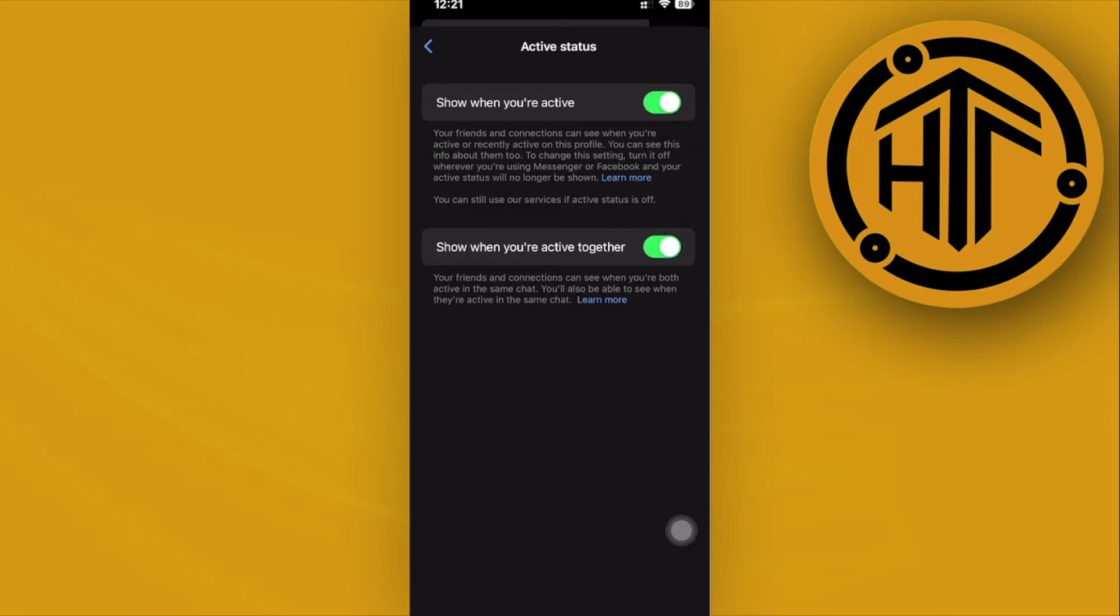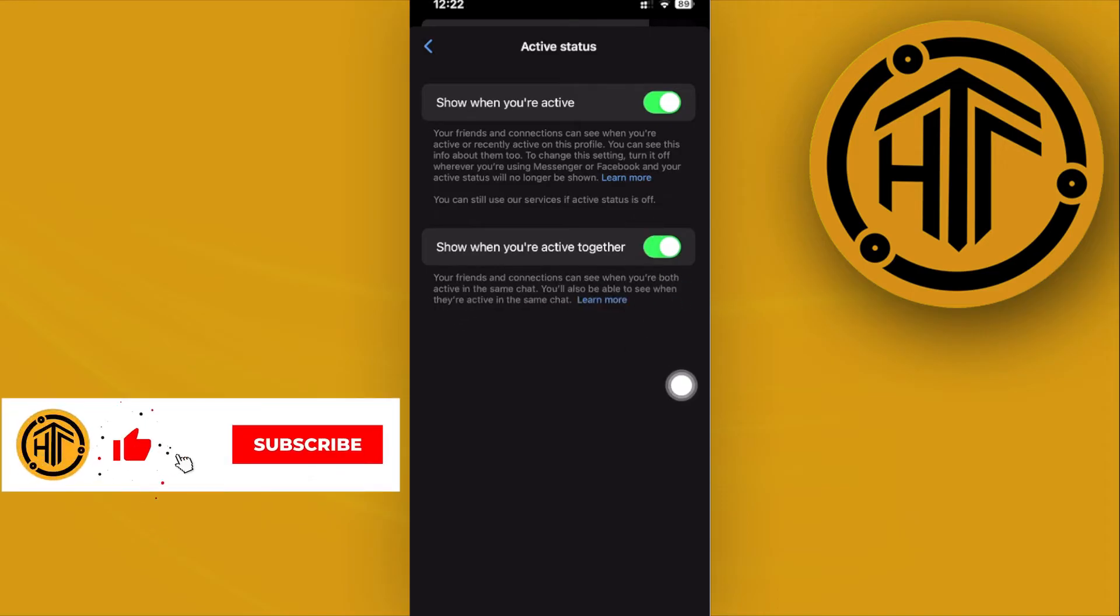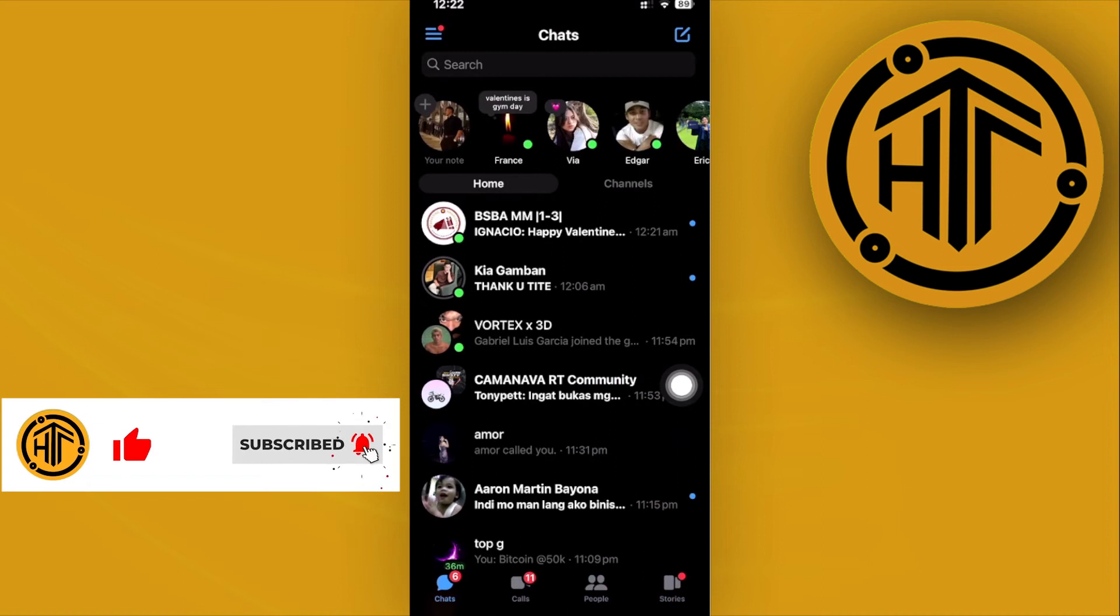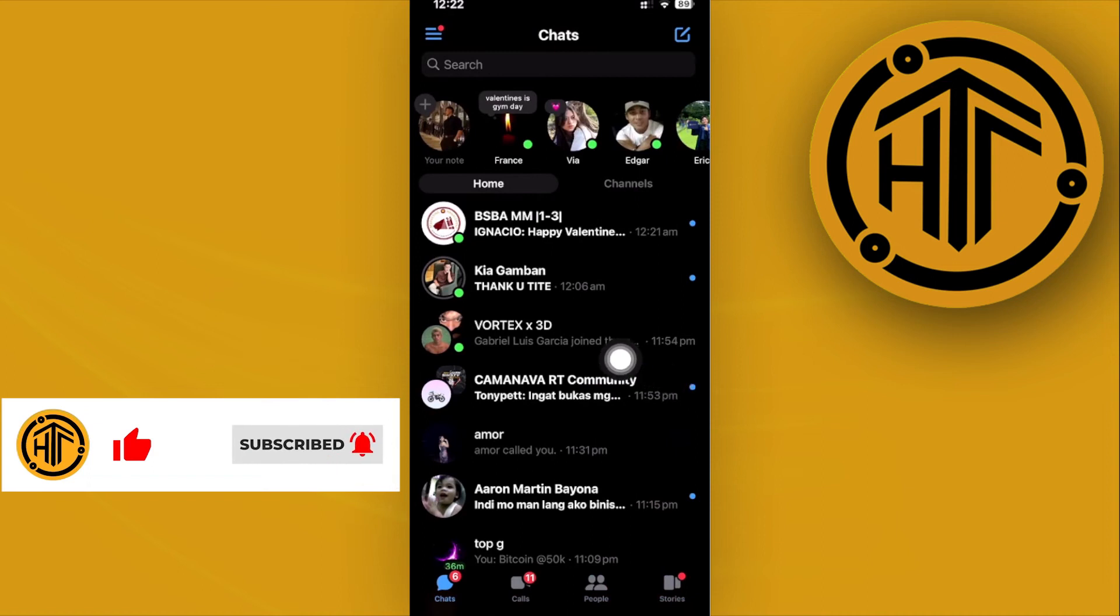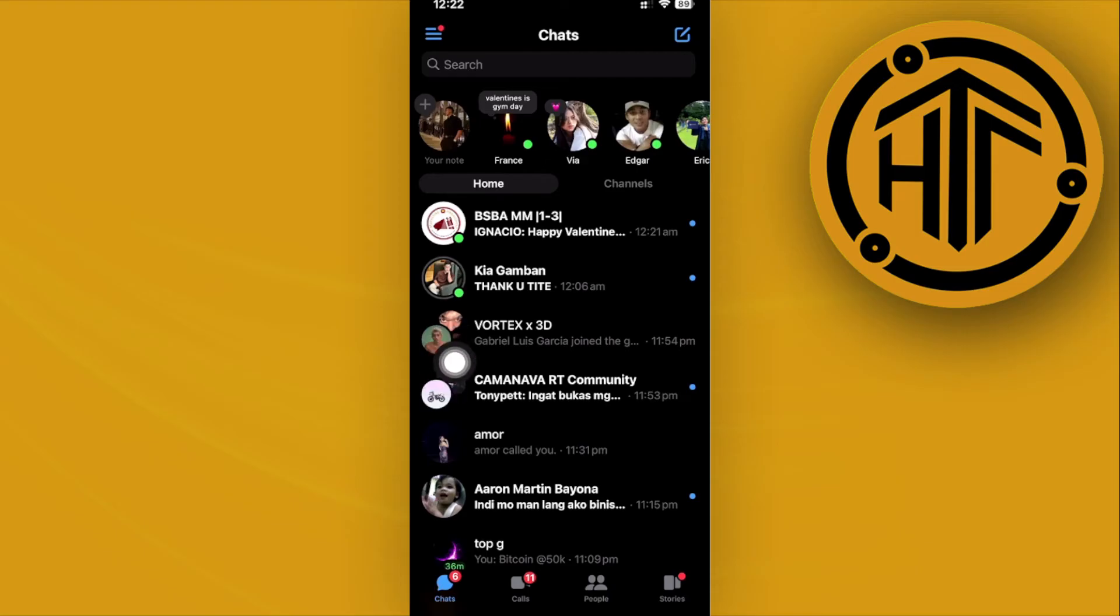Now this is going to show you the option to show when you're active together. Whenever this is enabled, it's going to show you if the person is currently active by representing it with this green circle right on their chat head.